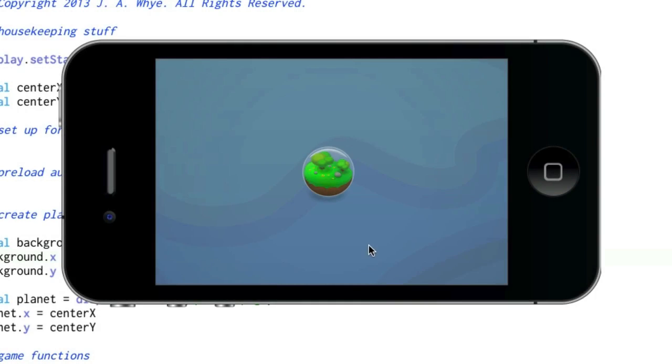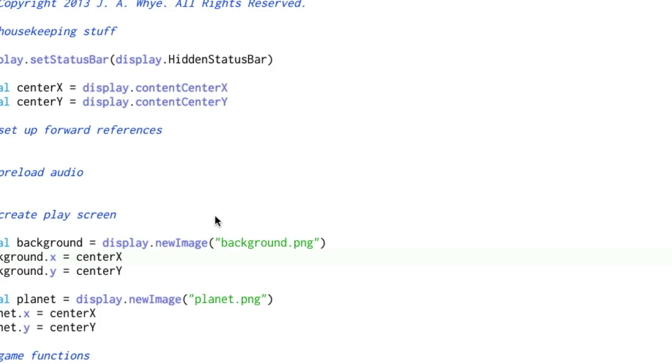We have a background displayed and we have a planet displayed. Let's see about moving them around. Actually, we'll leave the background in place. We'll just move the planet around.